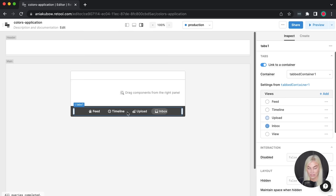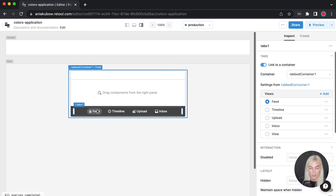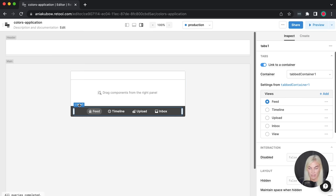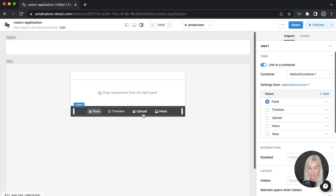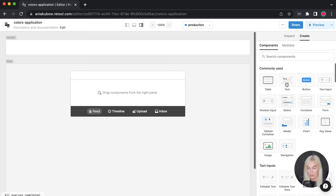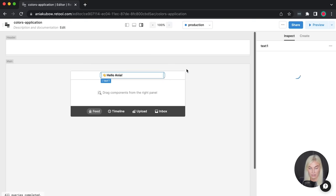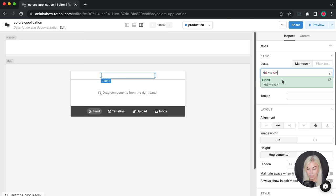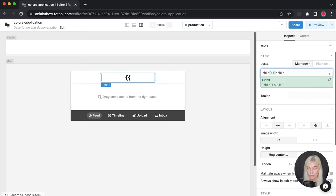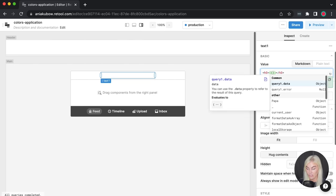We are now sliding through each of these tabs. One thing we can also do is rename these components if we find it easier. Now in the header, I'd quite like to display whatever tab we are currently on. I'm going to grab some text and put it in the header, making sure it's aligned in the center. I'll make this an H3 tag — we can use HTML elements in here — and then I'll use double curly braces for Retool syntax.